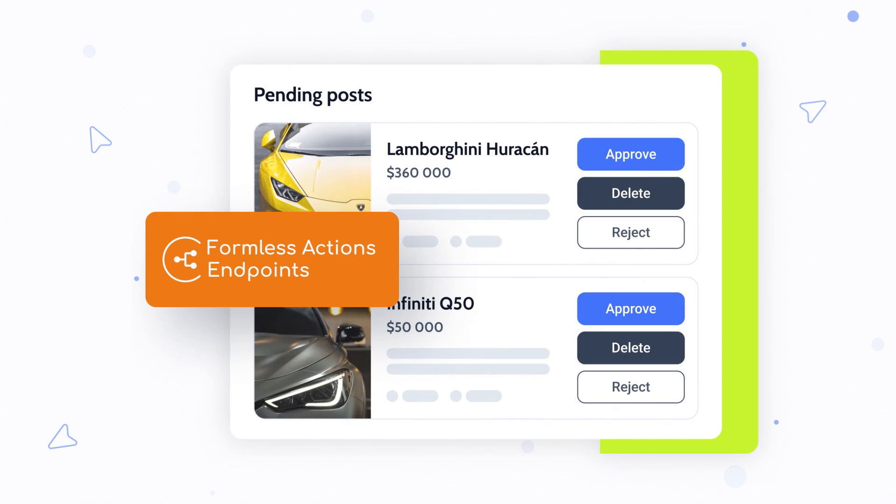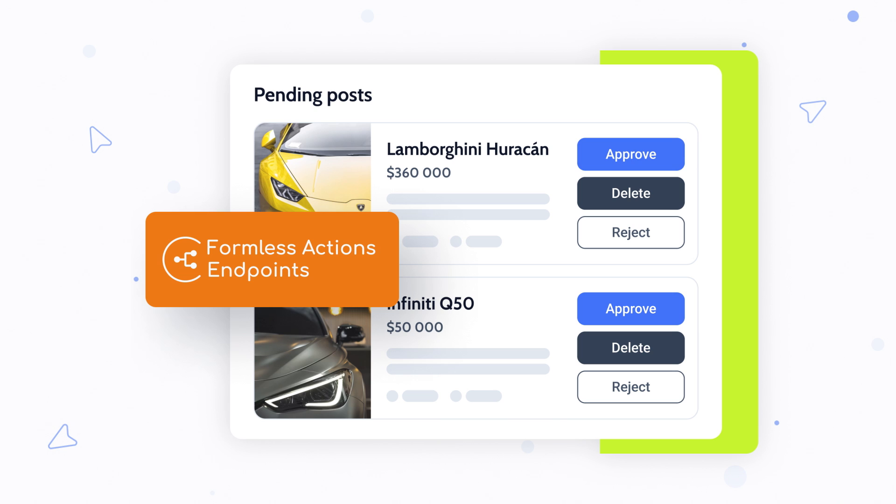Formless Actions Endpoints allows you to submit the form without the actual form. Simply speaking, you can place a button anywhere on the website, and by pushing this button it triggers a certain form that the user doesn't need to fill and submit. For example, you have a listing and you can place buttons for approving or rejecting the post on the front end.